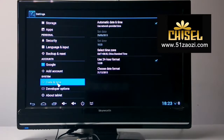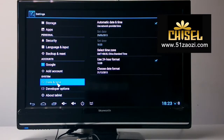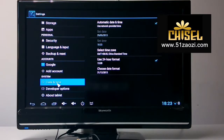From here, you can set the time and the date. The time and date can remind you of what you want to do and remind you of time.